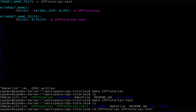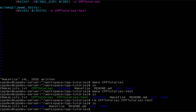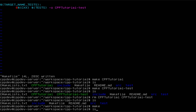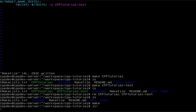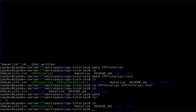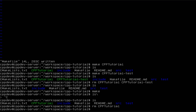One more thing you need to know is that if we just run make, the first target in the make file is actually run because that is set as default. So you don't actually have to give the target name to make every single time.